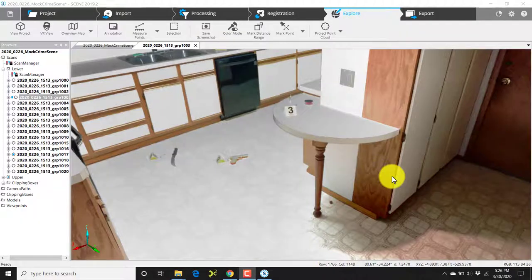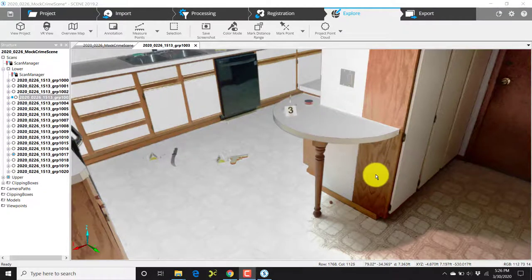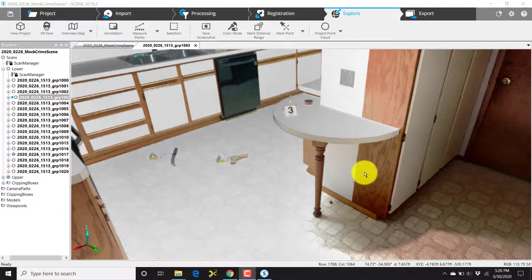We're going to add an annotation to a scan. In order to add an annotation, first open a scan in either 3D view, planar view, or quick view.